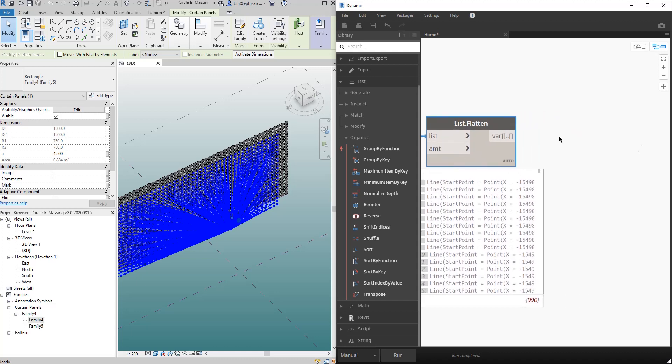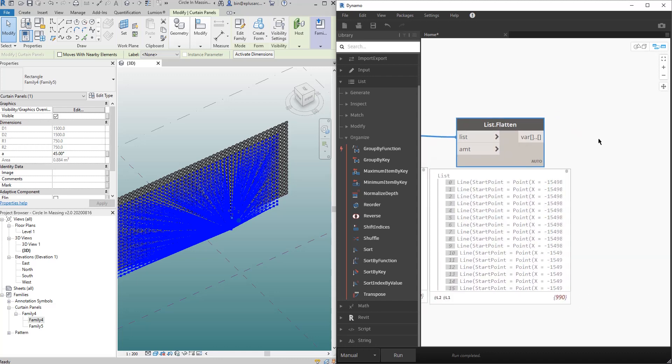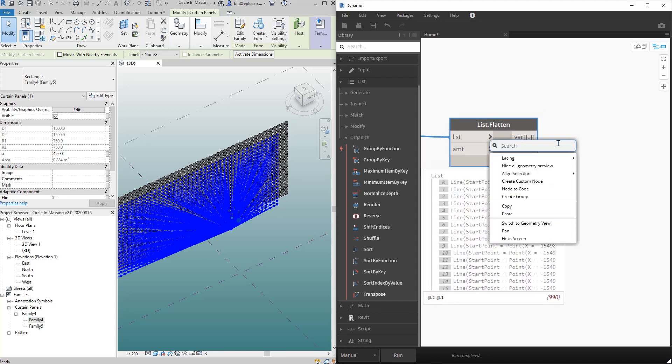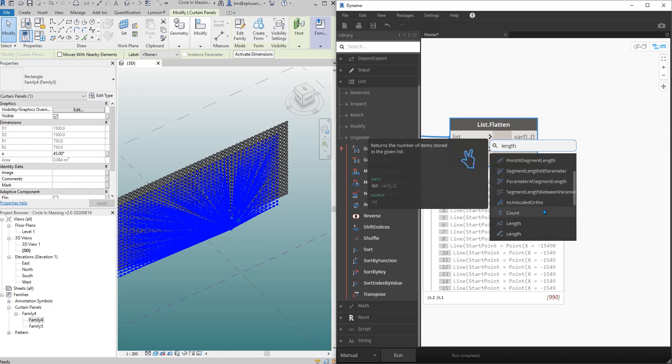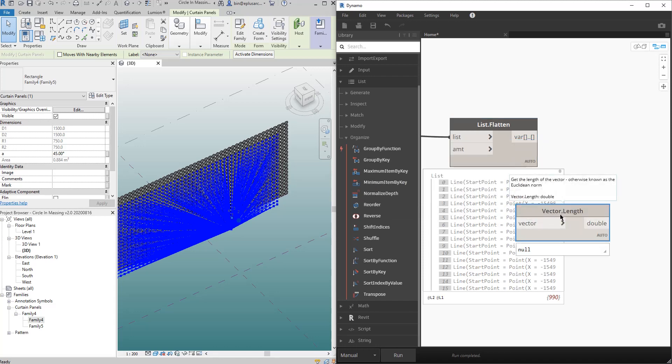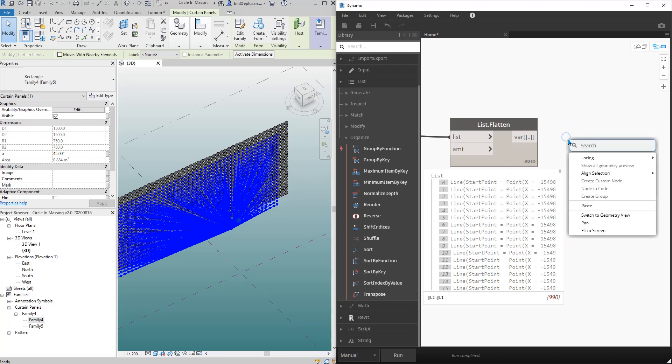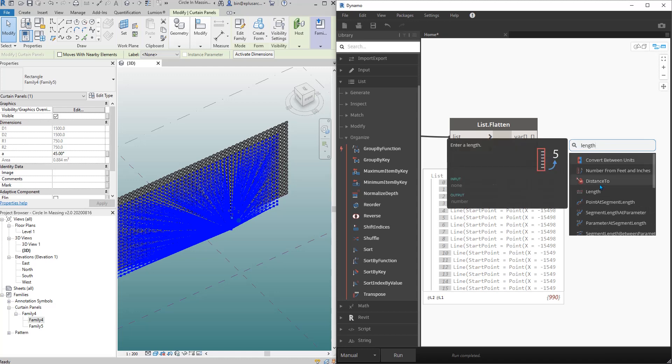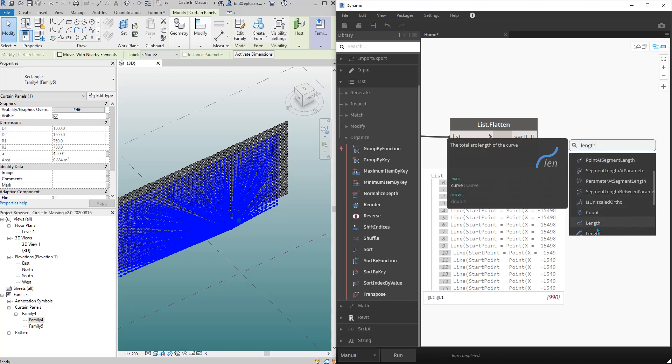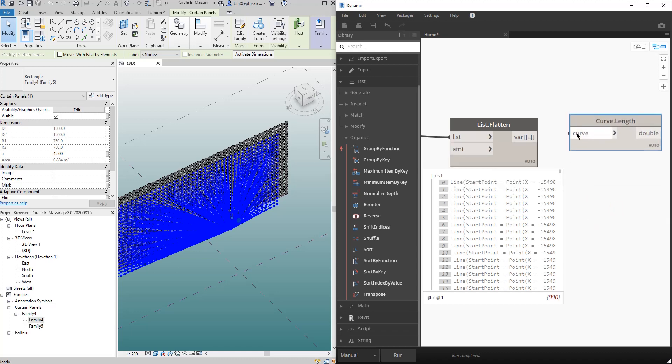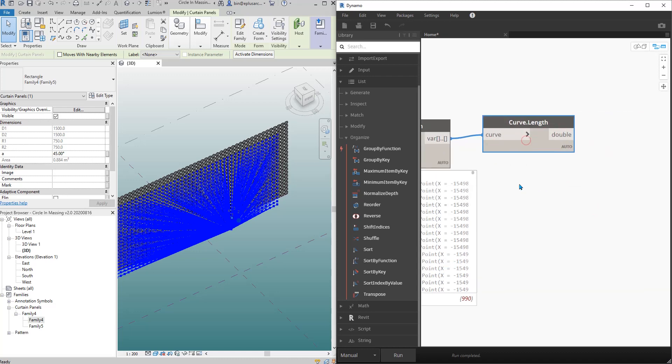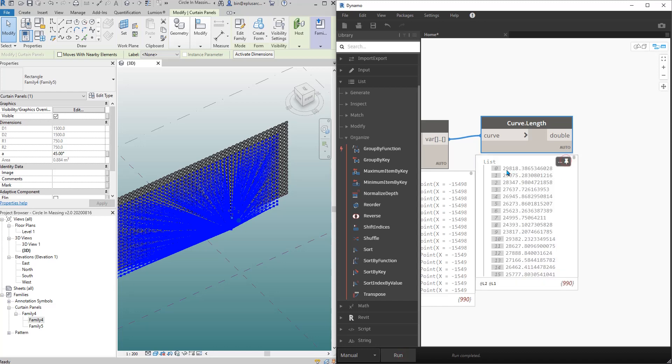And then the next step is right-click length, length of curve. So we need to use the length of curve. Not this vector. Again right-click length of curve.